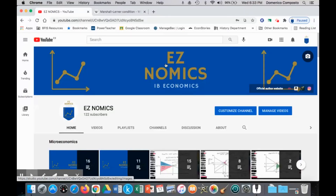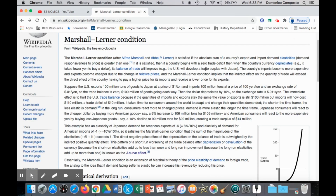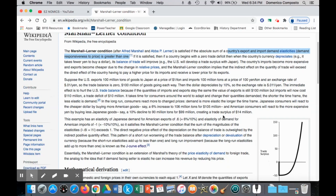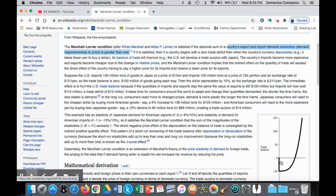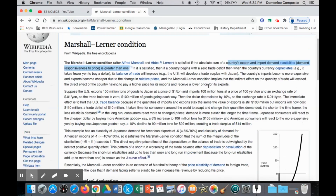Hello, this is Domenico with EZNomics, and we're going to look at the Marshall-Lerner condition and how this relates to the J-curve economic model. The Marshall-Lerner condition states that a condition needs to be met in order for a devaluation of a currency to be effective in correcting a nation's current account deficit or trade deficit. If that condition is met, then we can illustrate in the J-curve how there can be an improvement in the trade deficit.